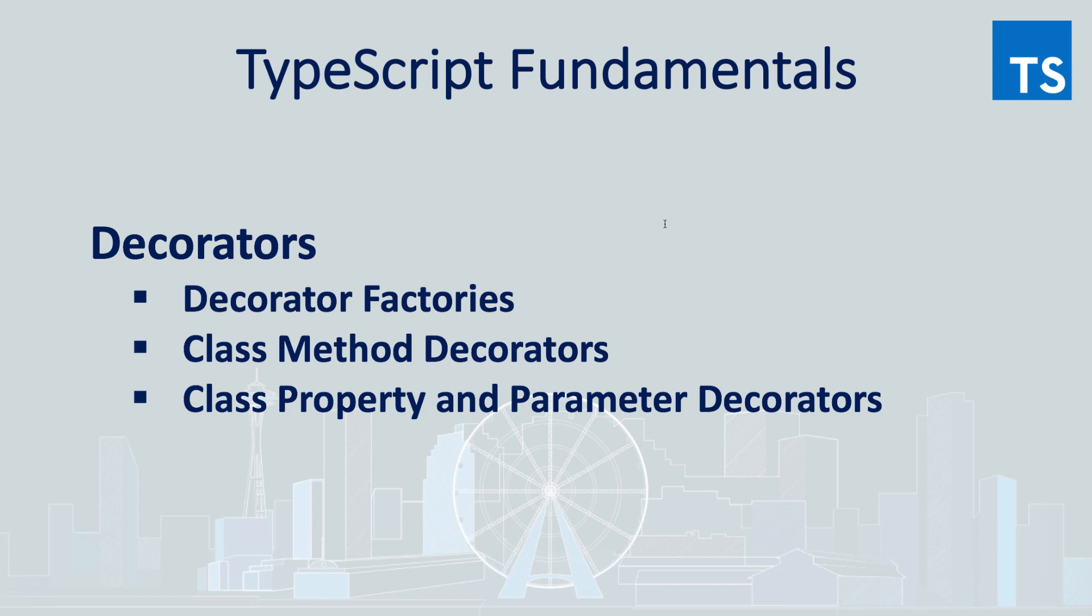In this episode, we're going to talk about decorators. We will see what they are, how to define decorator factories, how to use decorators with class methods, properties, and parameters. Let's jump right in.